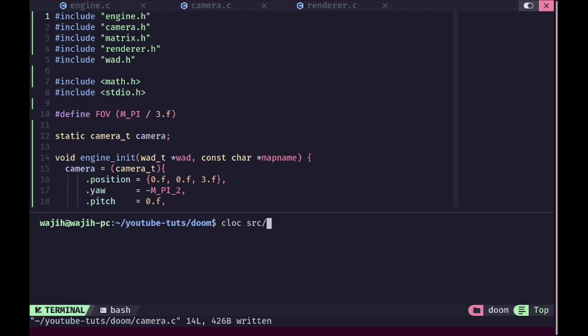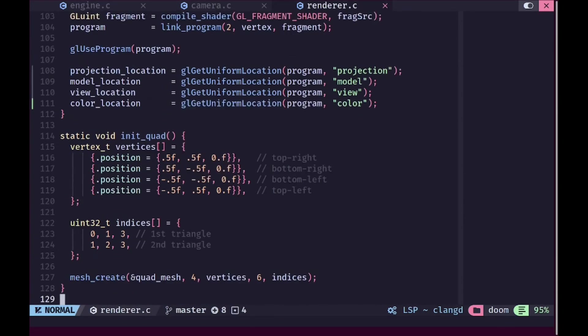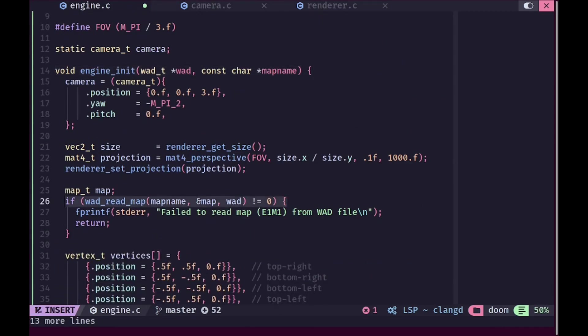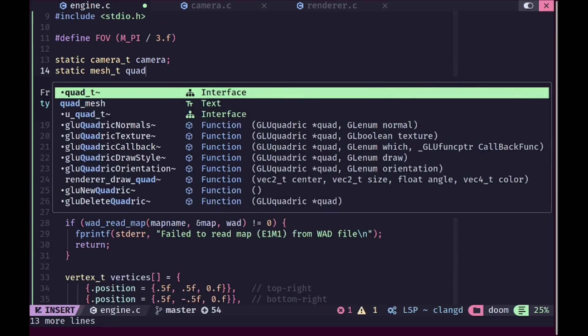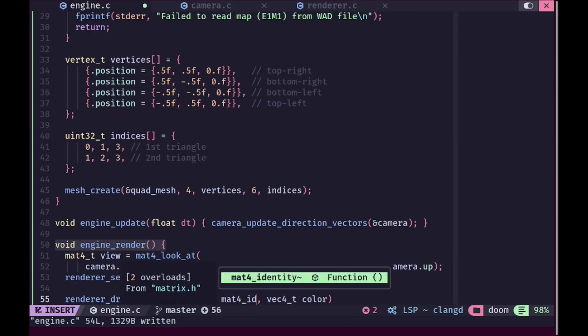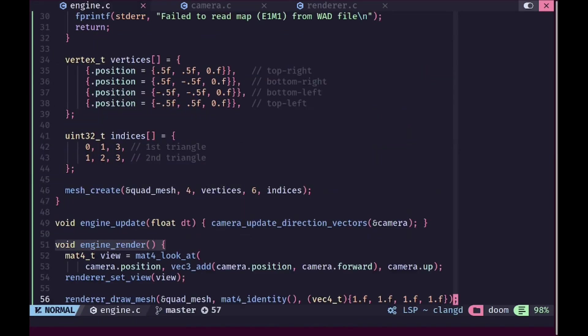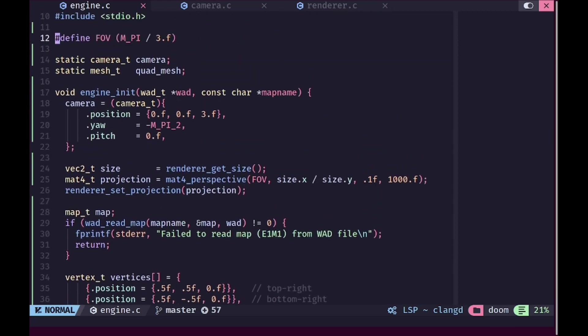To test the code we'll render a quad mesh with an identity transform in white color using the 3D setup. Running the program we can see the quad rendered correctly, which confirms the view matrix and 3D perspective projection are working. We'll end the video here. In the next episode we'll add input so we can fly around the 3D scene, then translate the WAT file into a 3D mesh. Make sure to like, subscribe, and share the video.